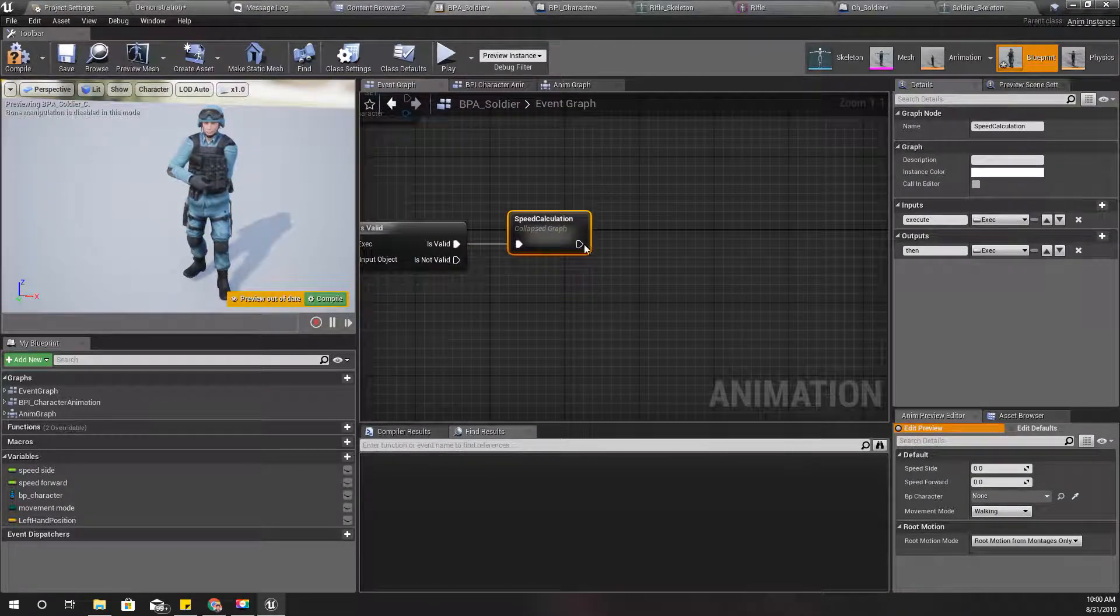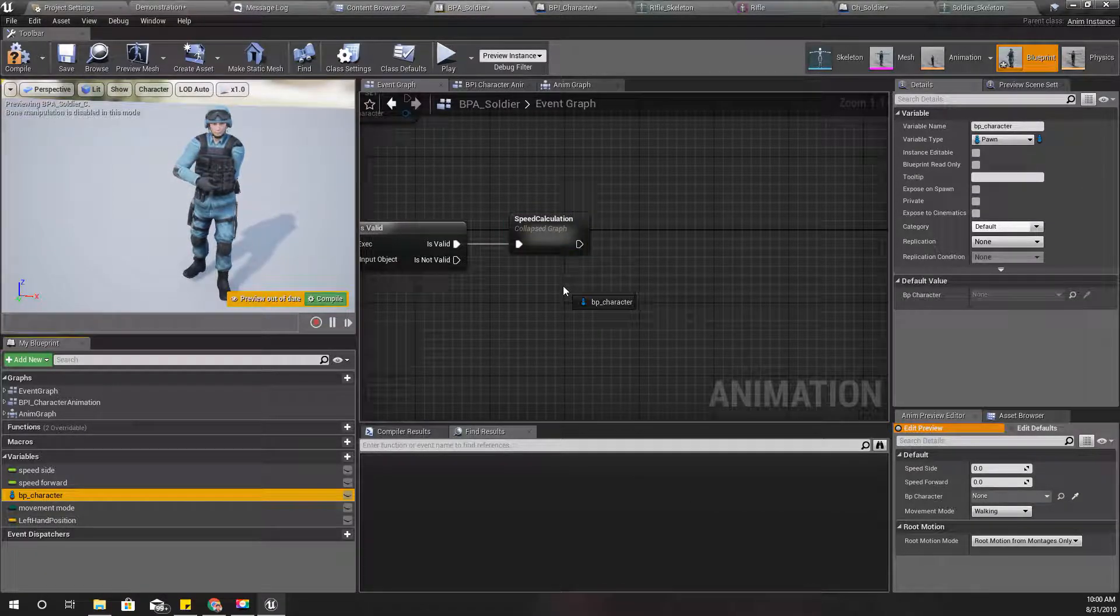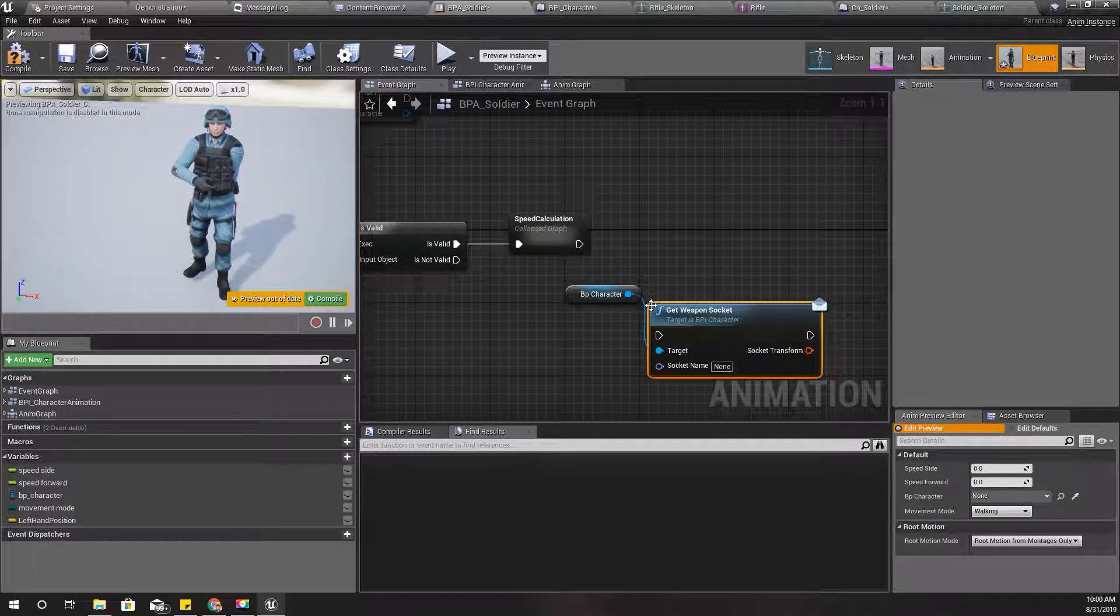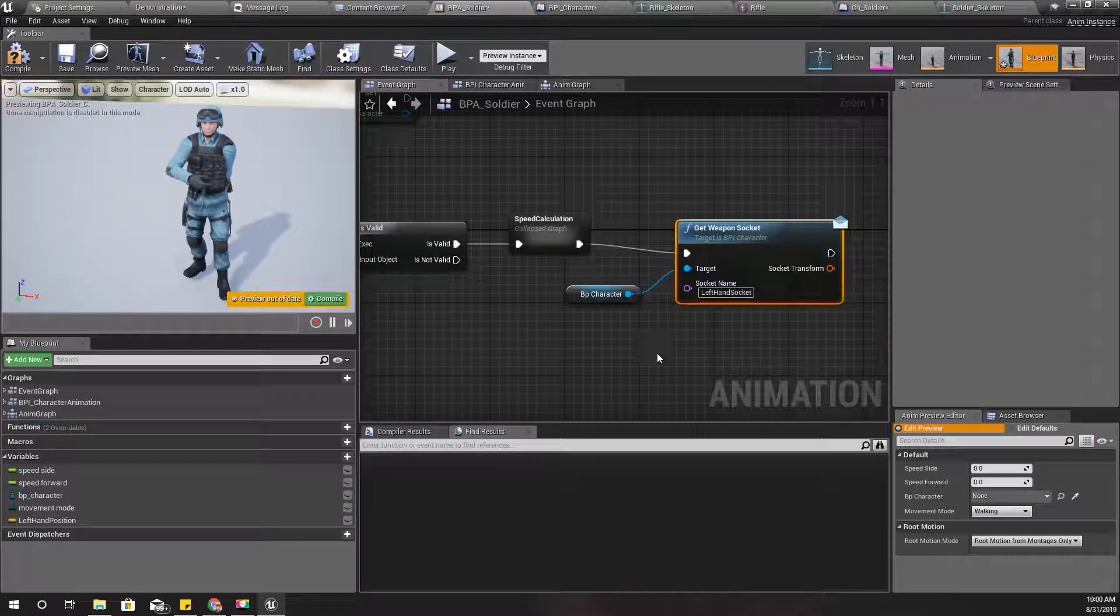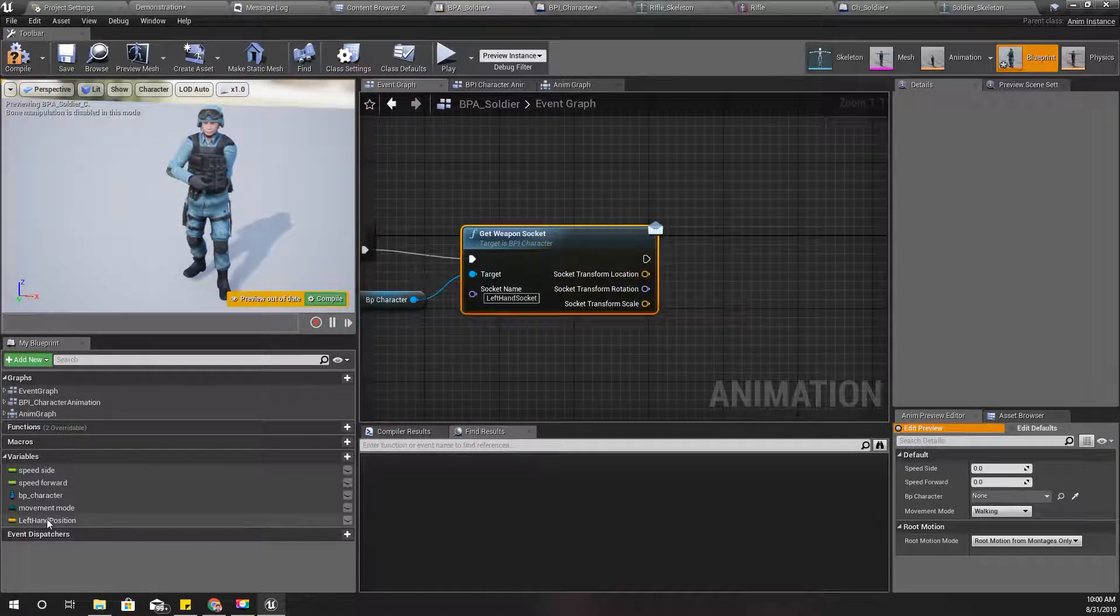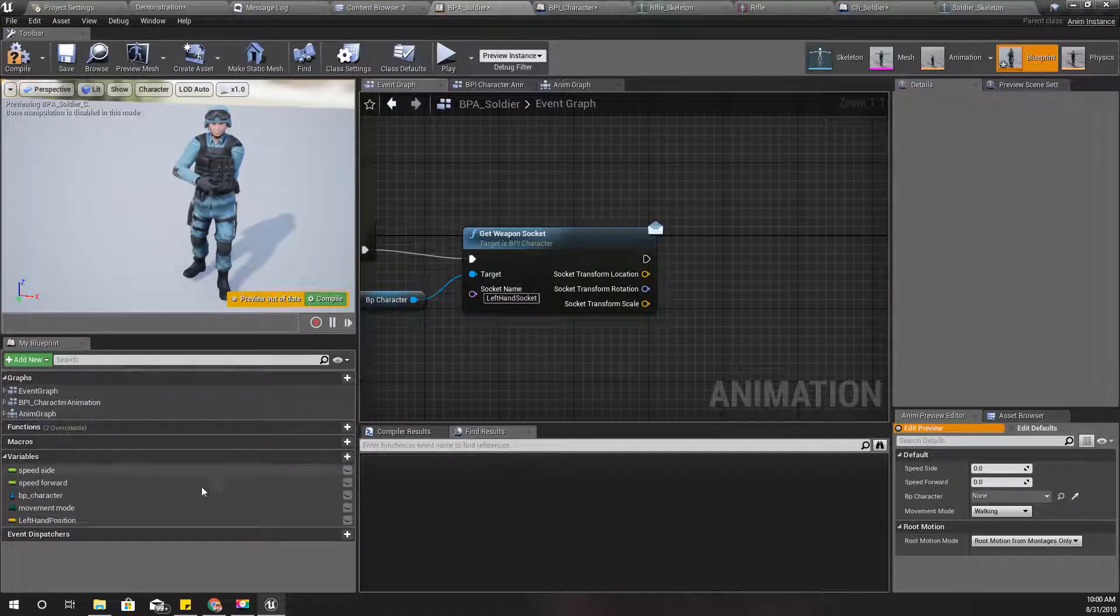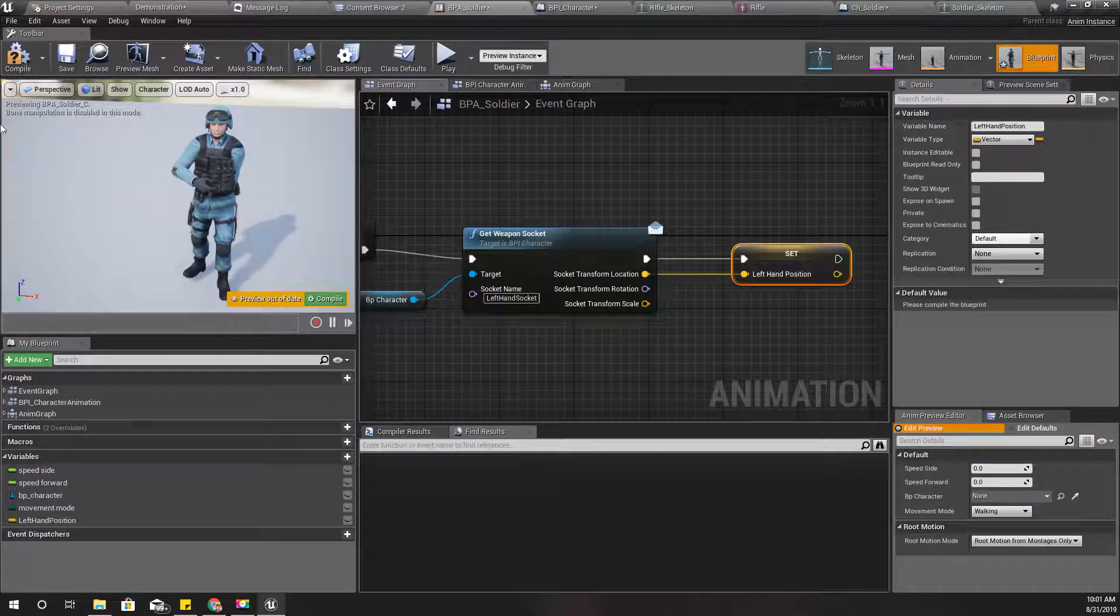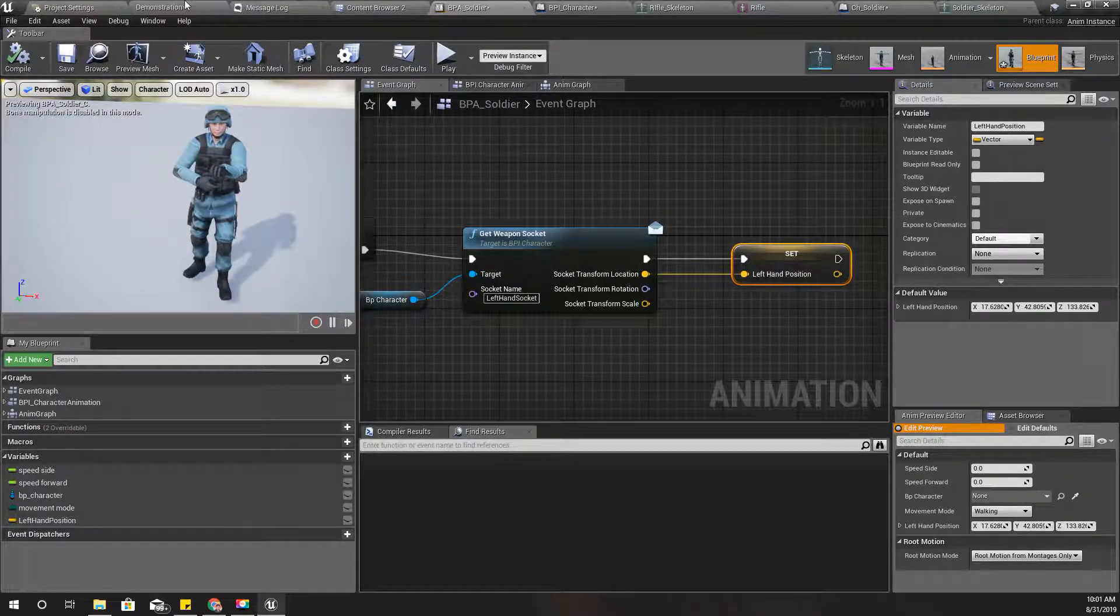Okay, and after the speed calculation, now I do this. Get the character reference to character and get weapon socket. I'll use the socket name left hand socket, right? And I'll split this. For now, I think I only need the socket transform location, and I'll set the left hand position with that. Compile.